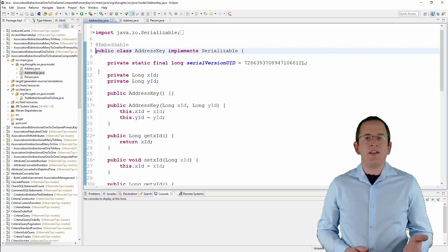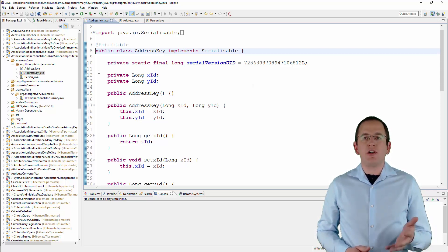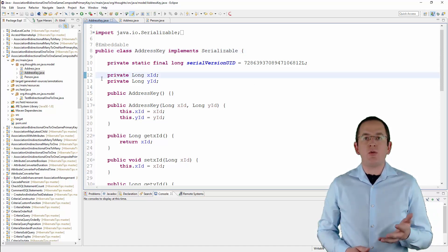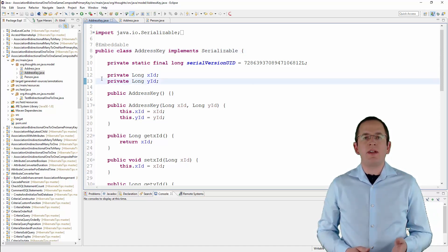Here you can see an example of an embeddable called AddressKey with the attributes xId and yId.